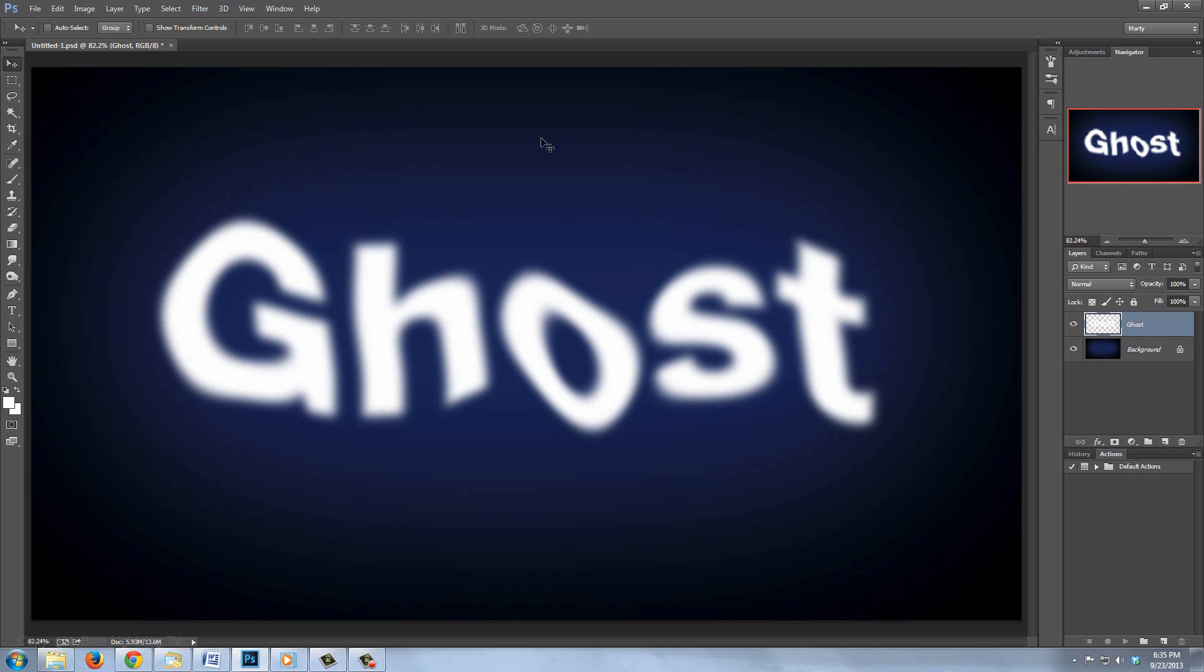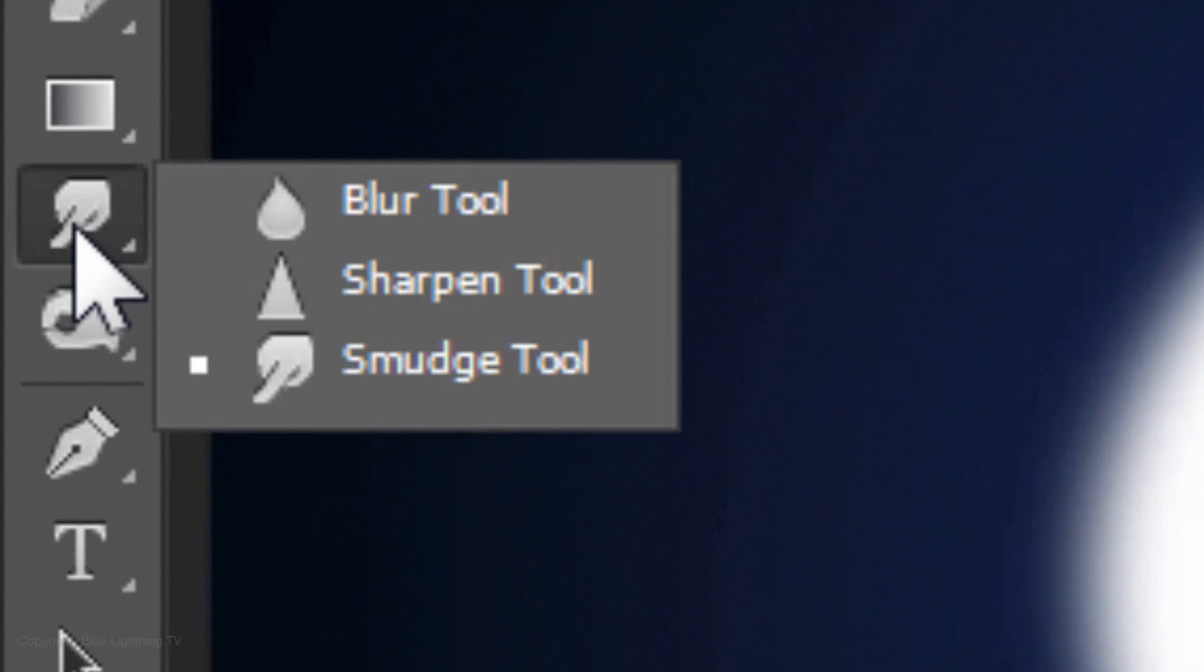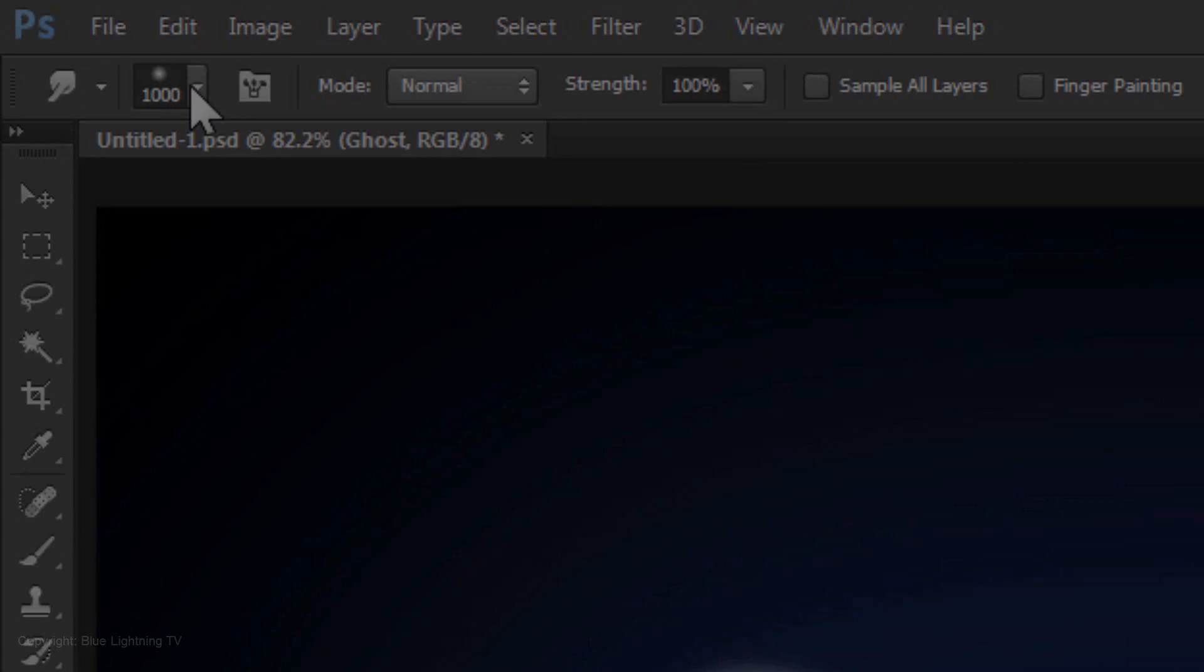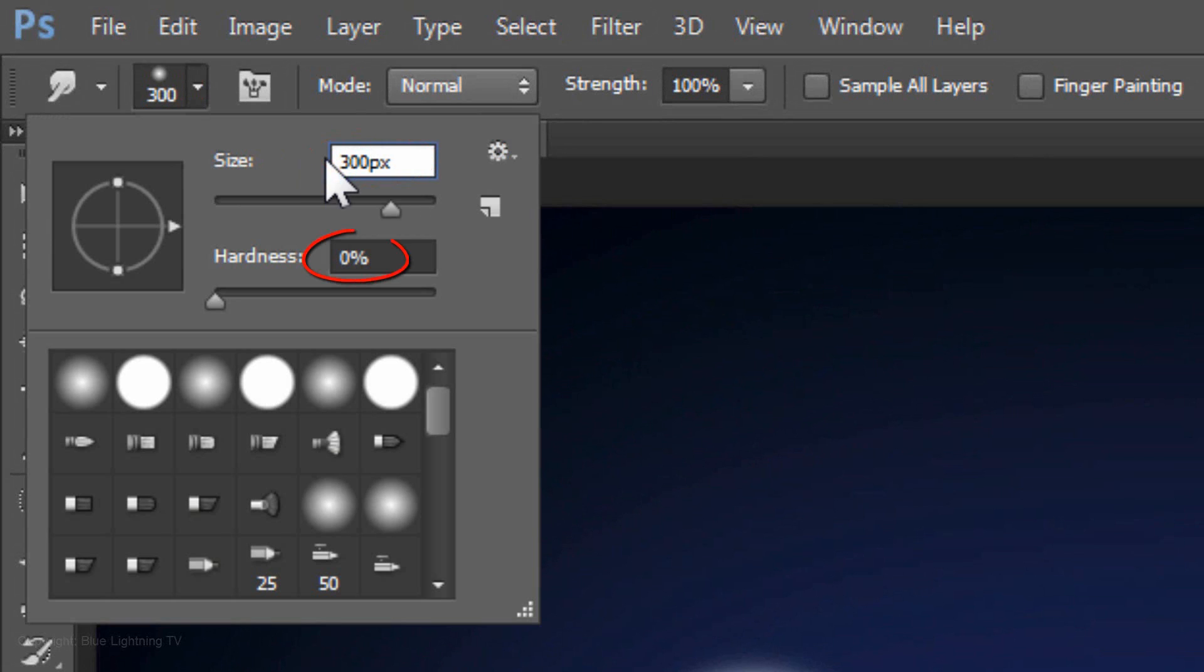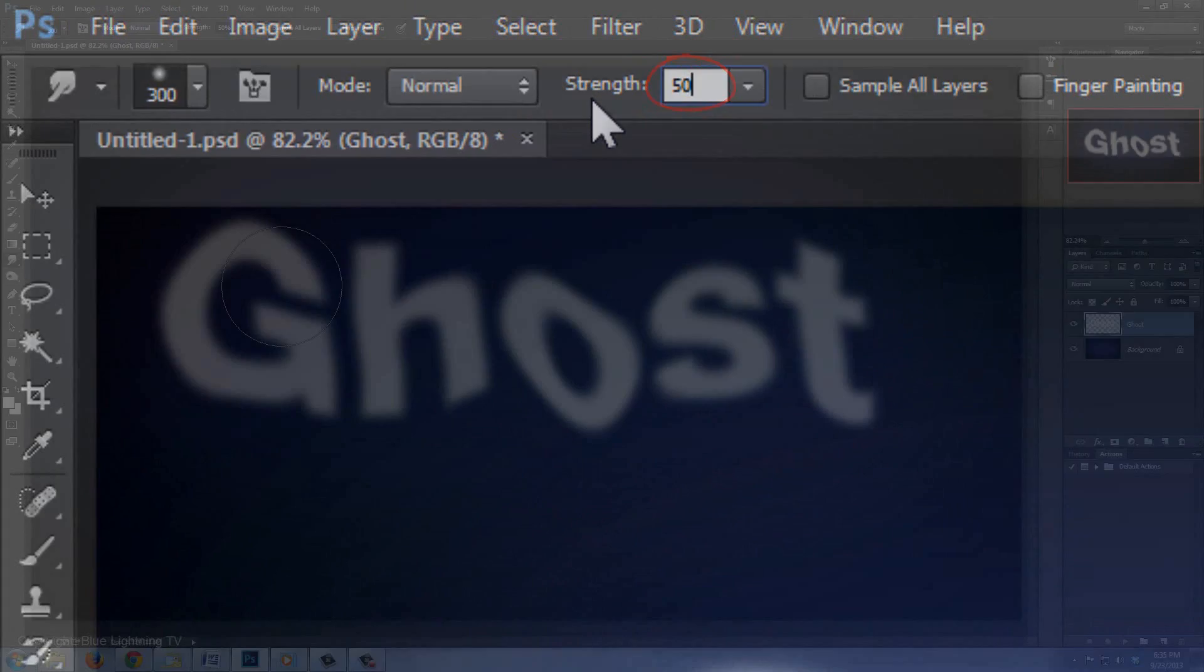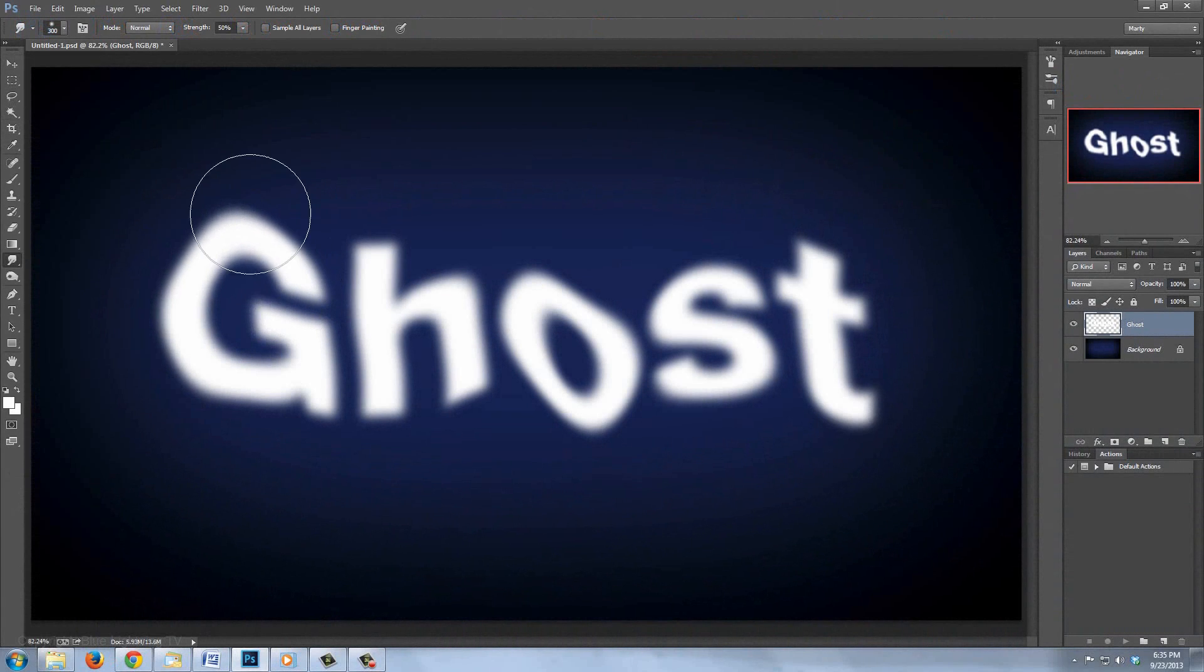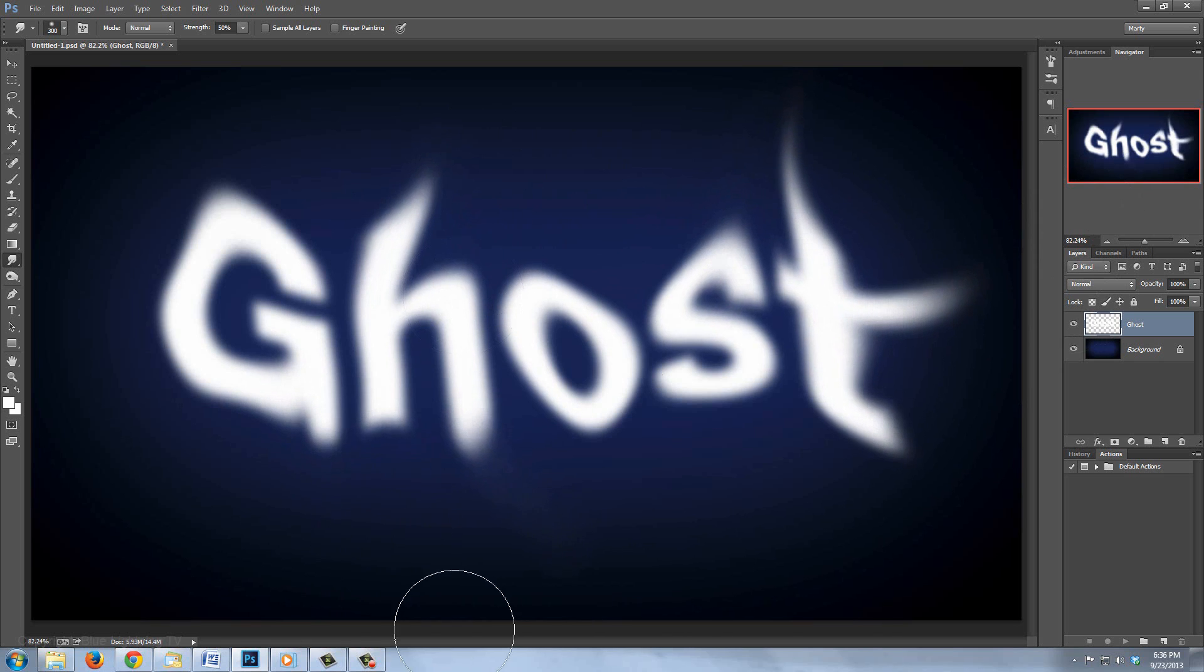Next, we'll smudge the text with the Smudge Tool. For this example, I'll make the size 300 pixels. If your text is a different point size, experiment with the smudge amount to get the results you want. Make the Hardness 0% and the Strength 50%. Drag out the edges of your text to make it look more ethereal. Continue until you're happy with it.